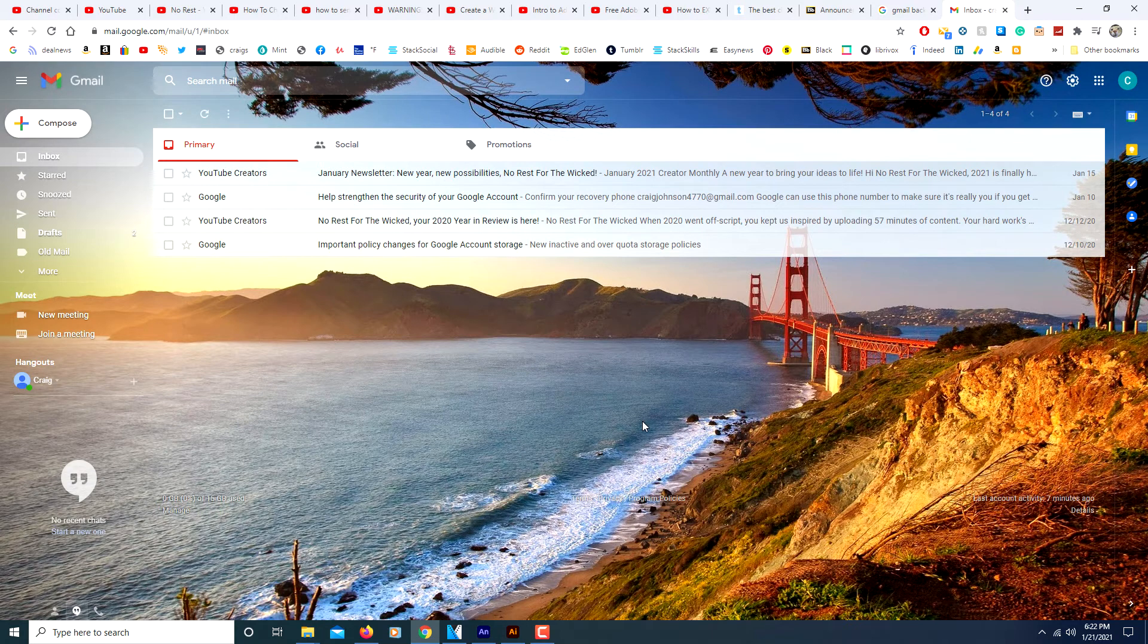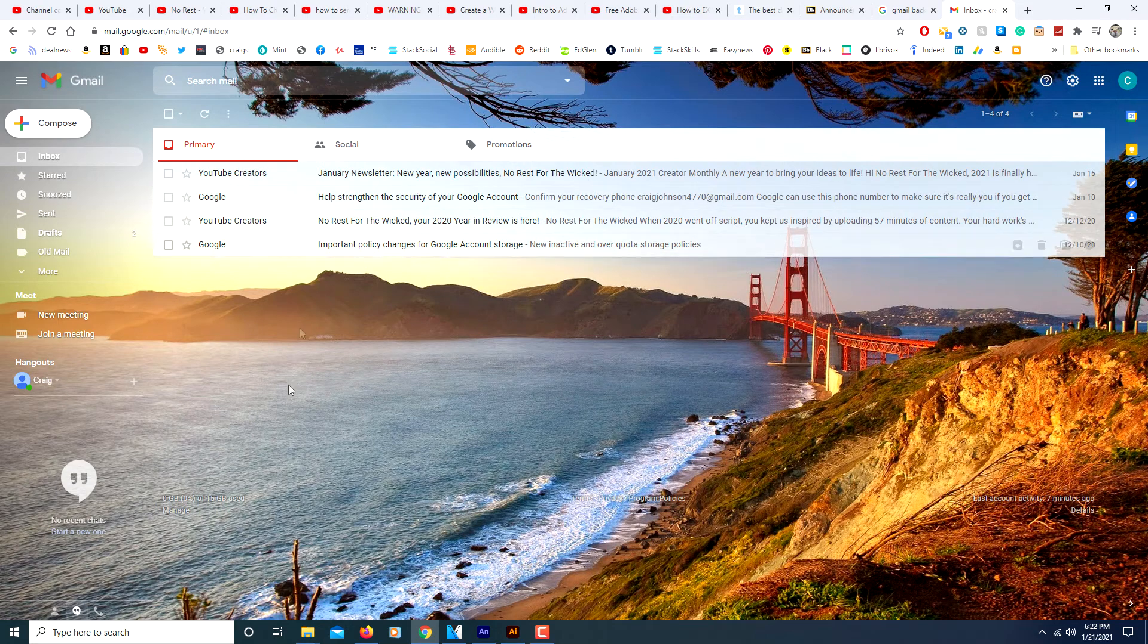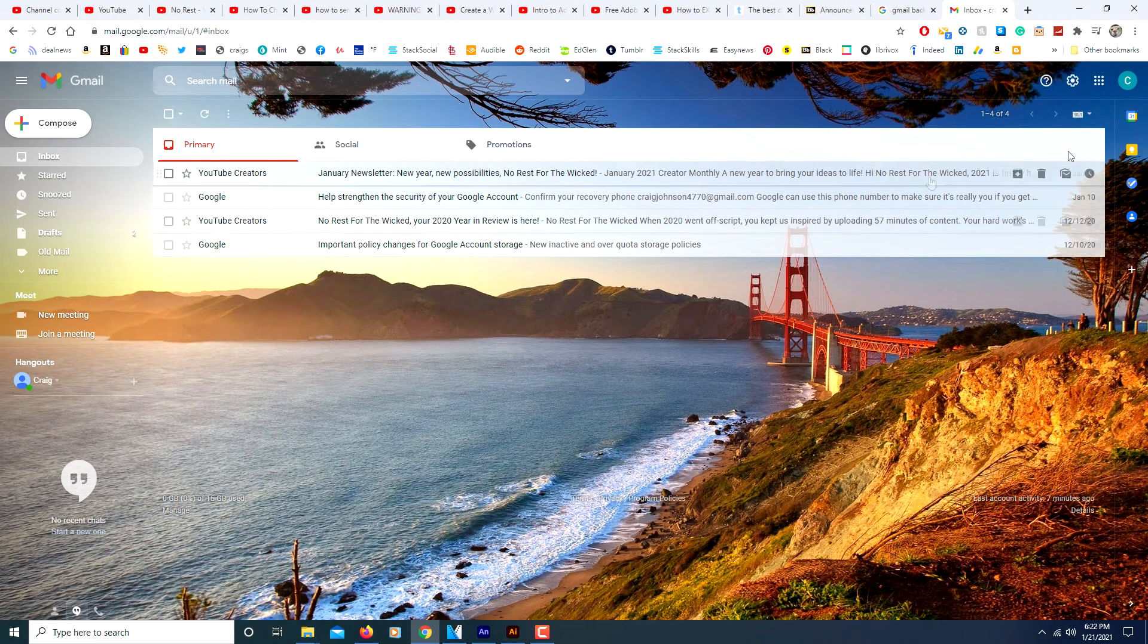And this will show up on other browsers too, like Firefox and other browsers. If you're using a different browser, you'll still have this background.